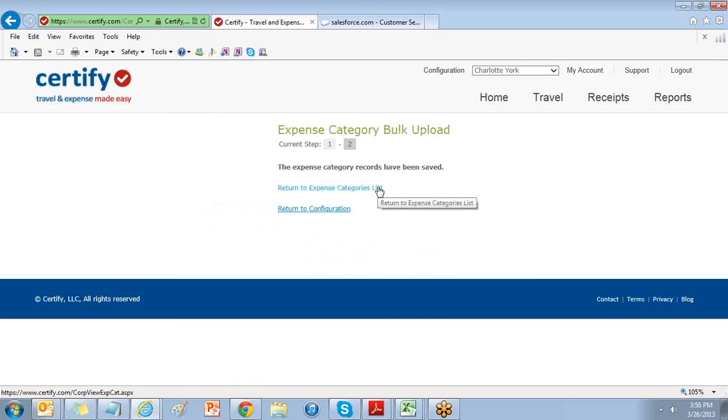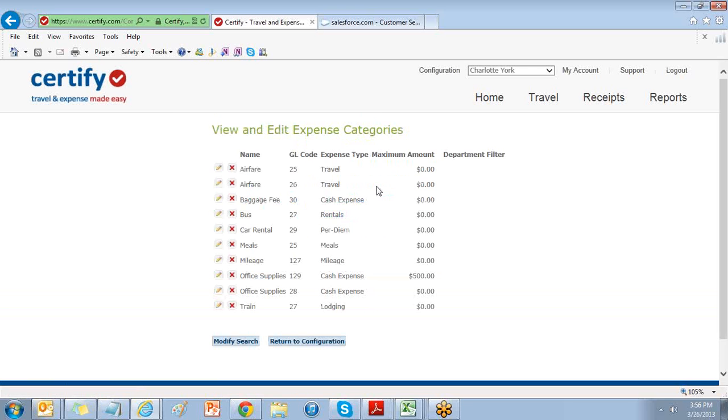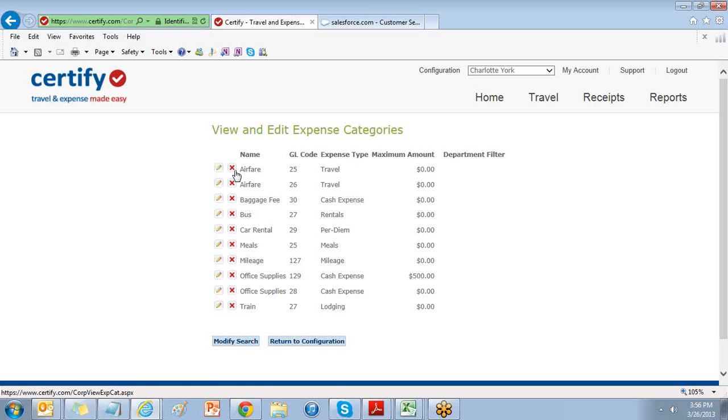By selecting Return to Category List, you'll find your list of expense categories. Here you can deactivate an expense category. Deactivating the expense category will store the historical data but remove it from the list, while the edit icon will allow you to edit your expense category information.